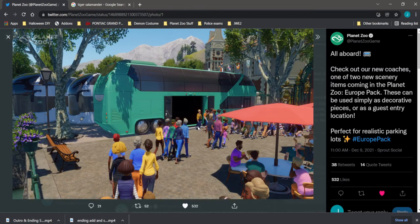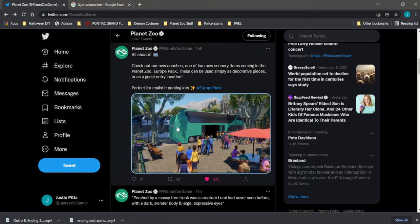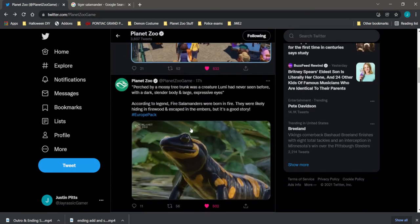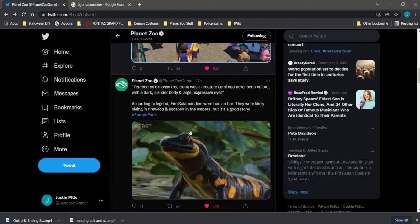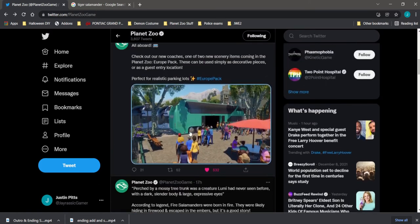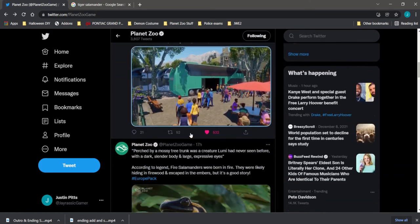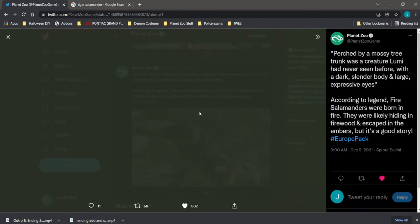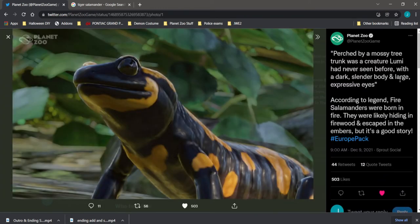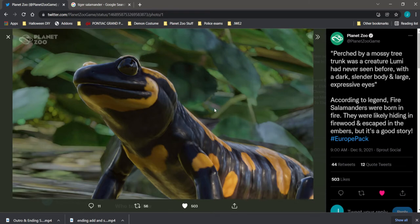Next up we have our fire salamander, which I think is going to be a really cool addition. Here they said perched by a mossy tree trunk was a creature Lumi has never seen before with a dark slender body. According to legend, fire salamanders were born in fire. They were likely hiding in firewood and escaped in the embers, but it's a good story. I cannot say how much I love this thing, and what's really nice about this is that it's not a frog.